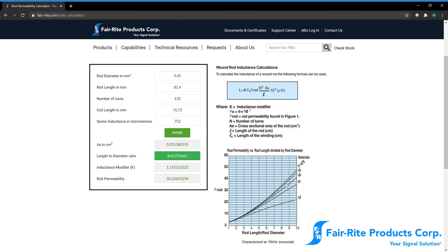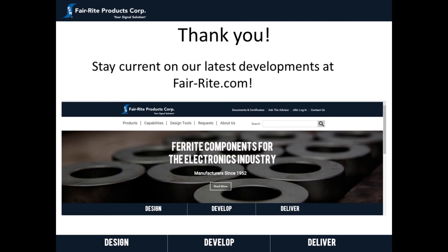Be sure to check out our new rod permeability calculator on our website at ferrite.com. Thank you for watching. Hopefully this helps out in identifying any cores that are unknown. With that, this is Mike Arison from Fair-Rite Products. Have a great day.